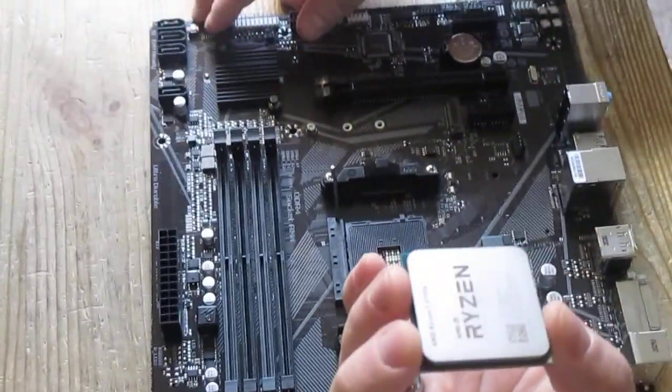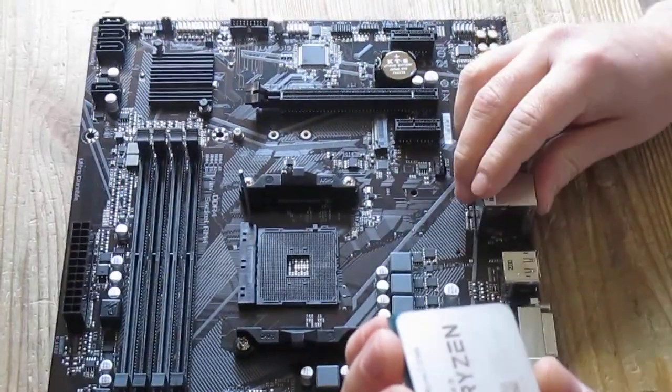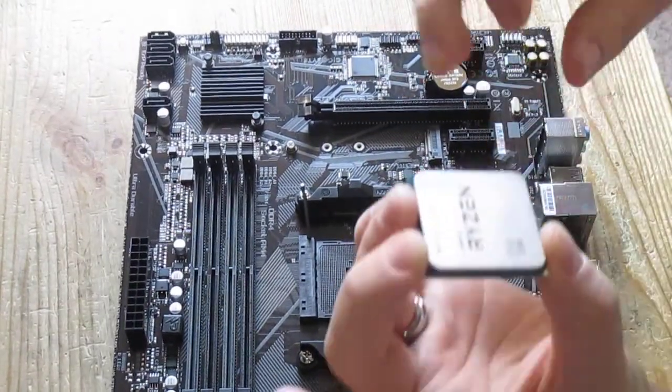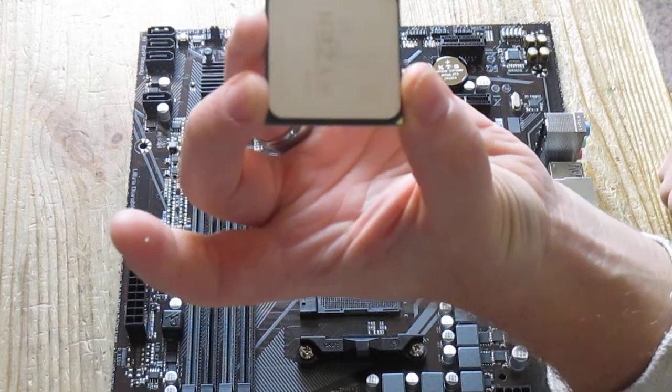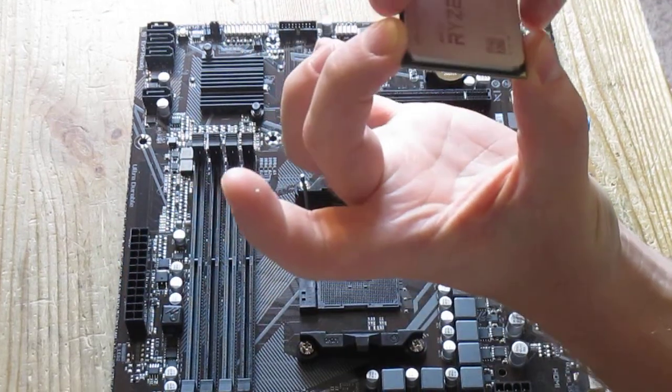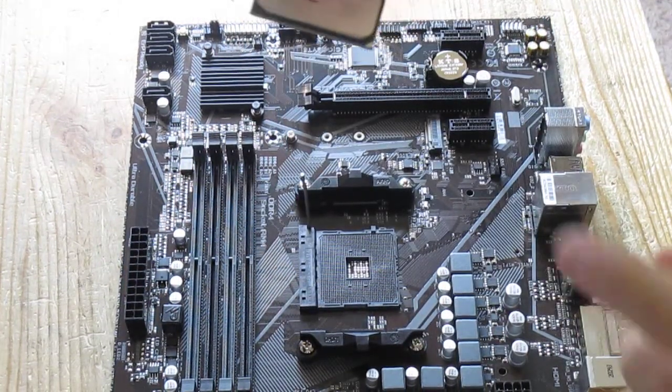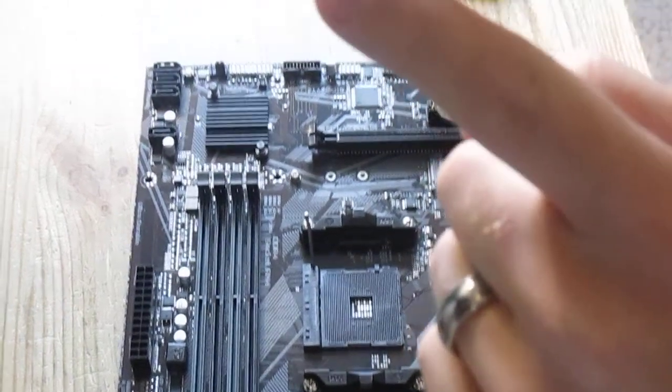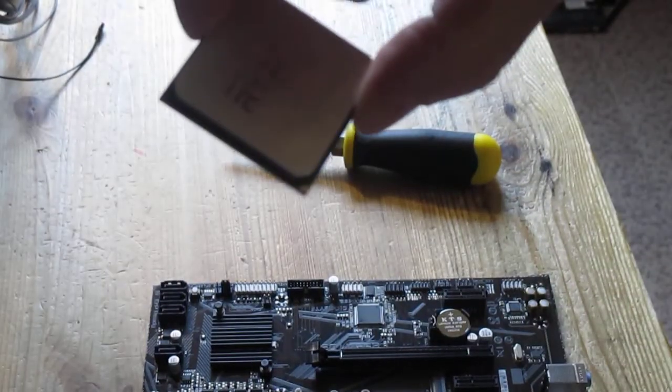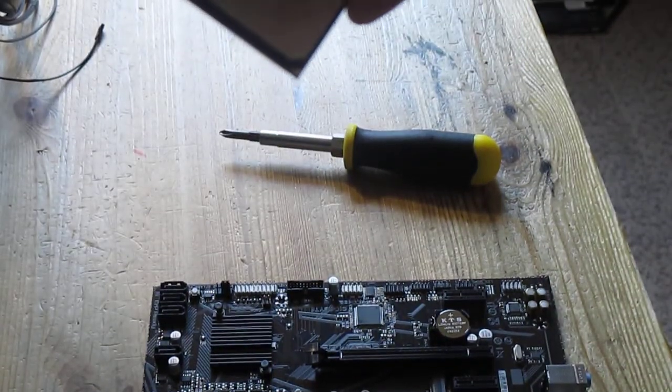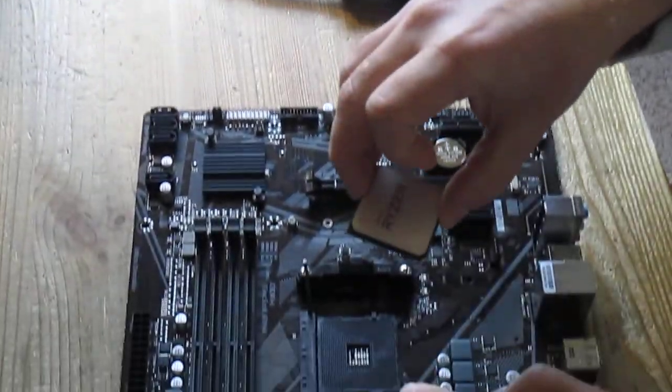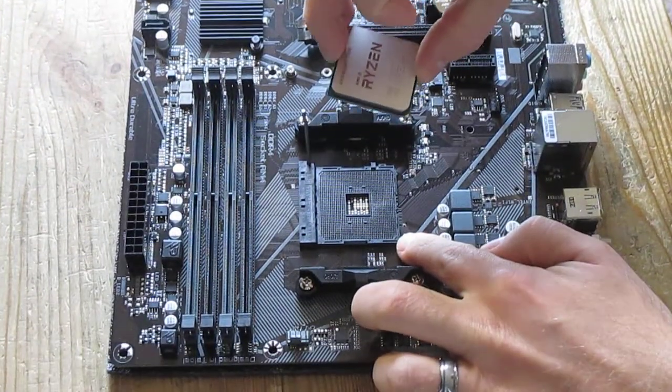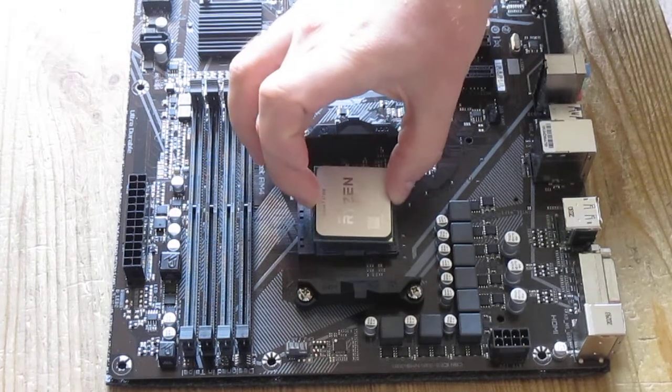Now I always place motherboard like this with rear ports towards me and the CPU you can see Ryzen written like this. It always drops in like this. There is a little golden corner here in the corner of it and you can see another one here. You have to match up these markings.